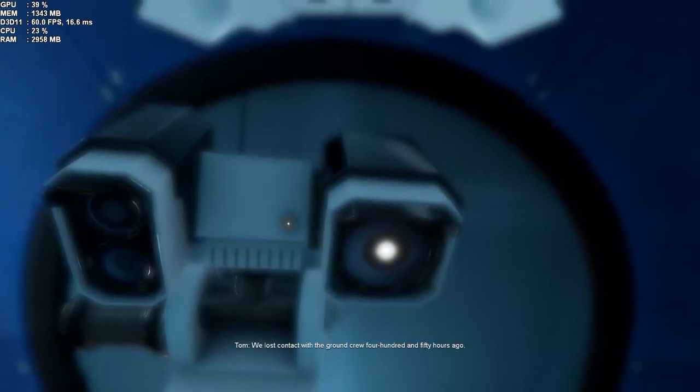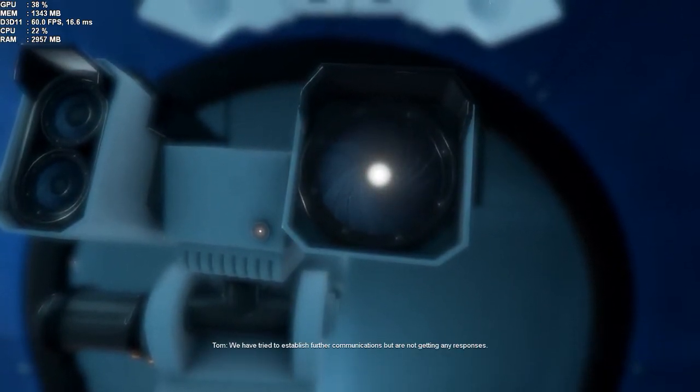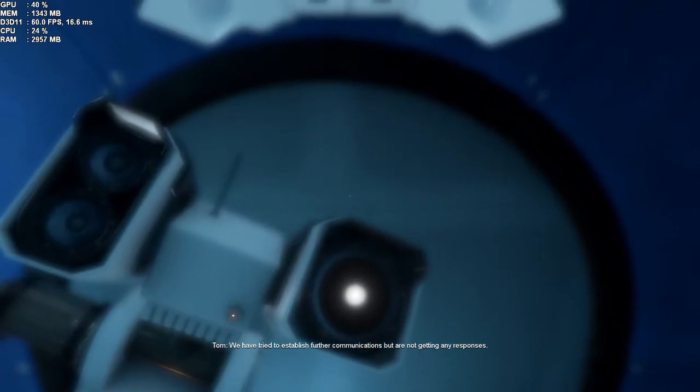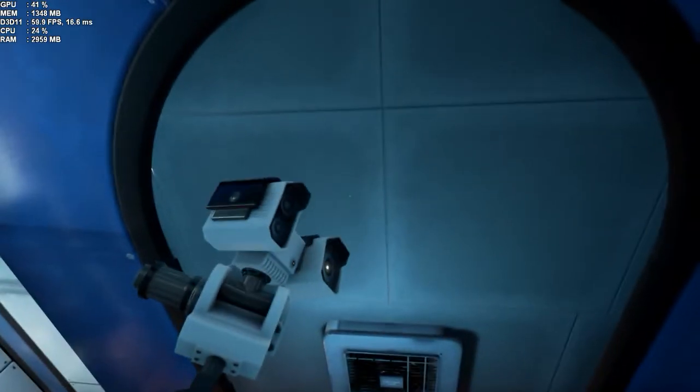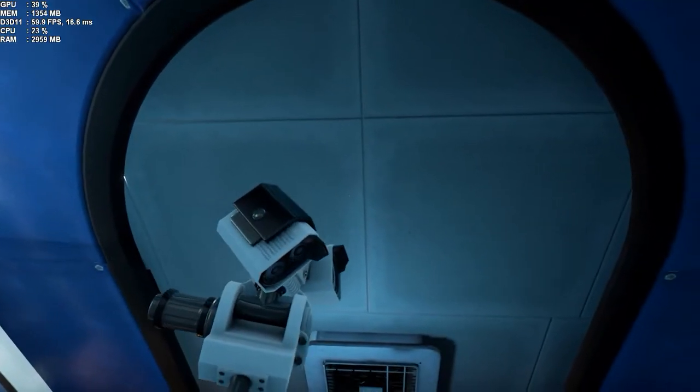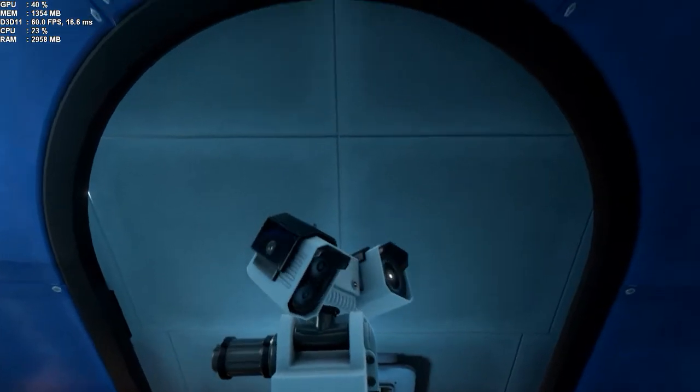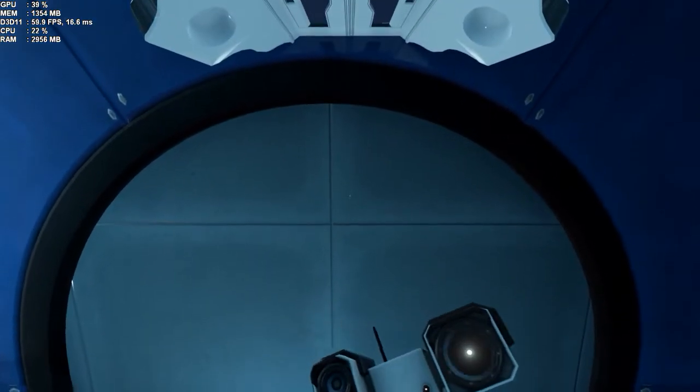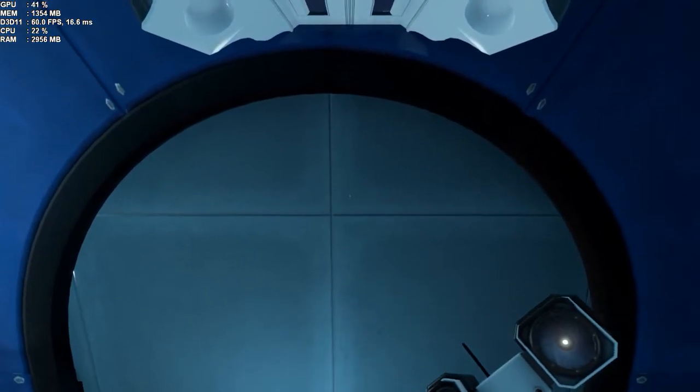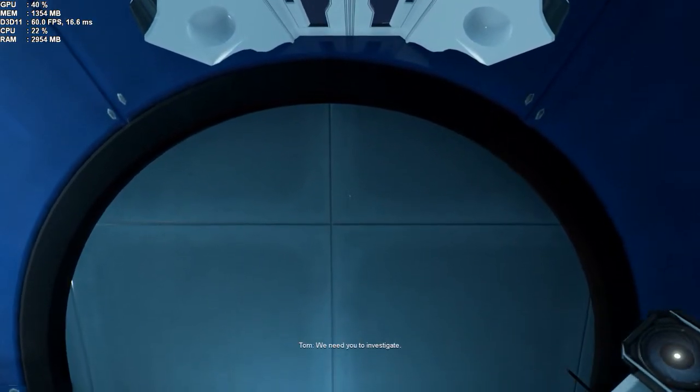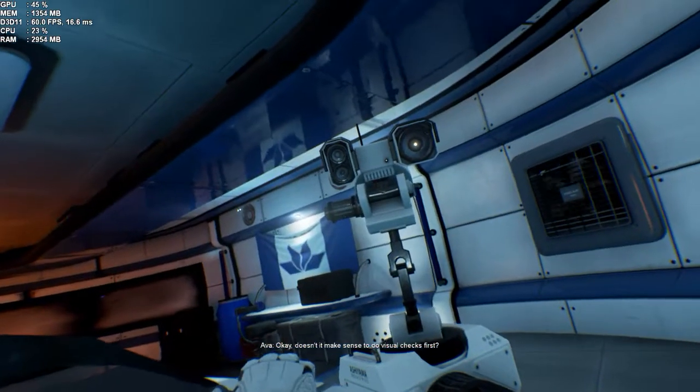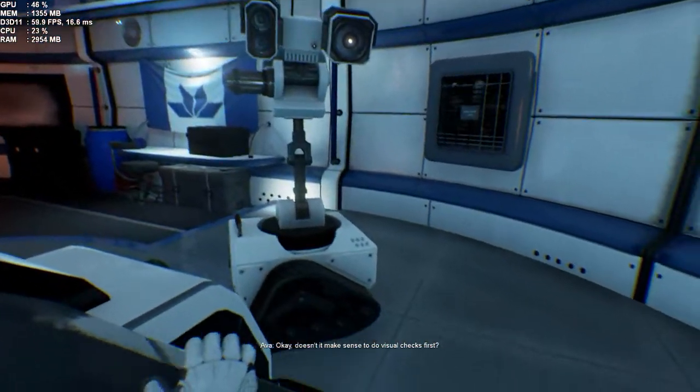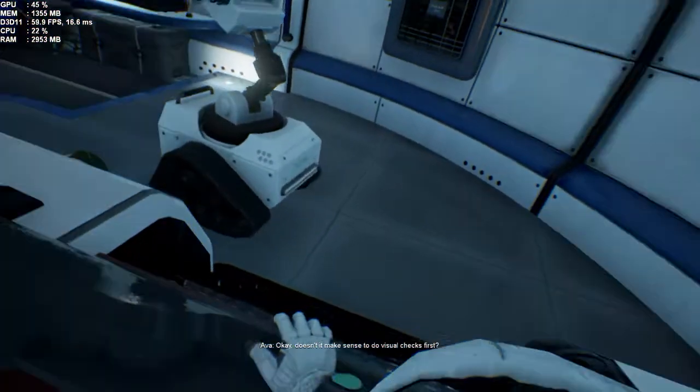Morning, Eva. Your wake-up has been sanctioned by the ISA. We lost contact with the ground crew 450 hours ago. We have tried to establish further communications, but we are not getting any responses. We need you to investigate. Okay, doesn't it make sense to do visual checks first?